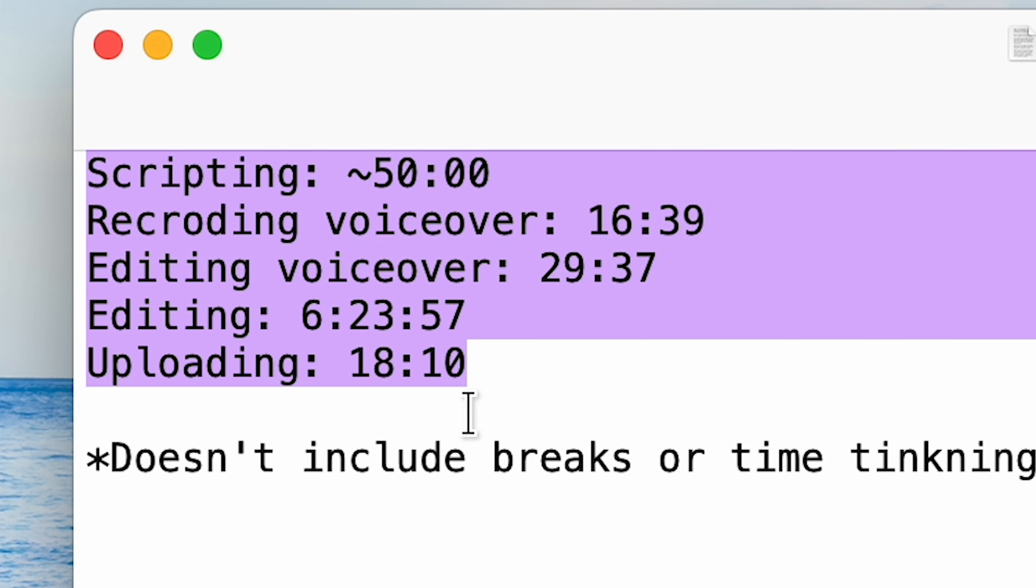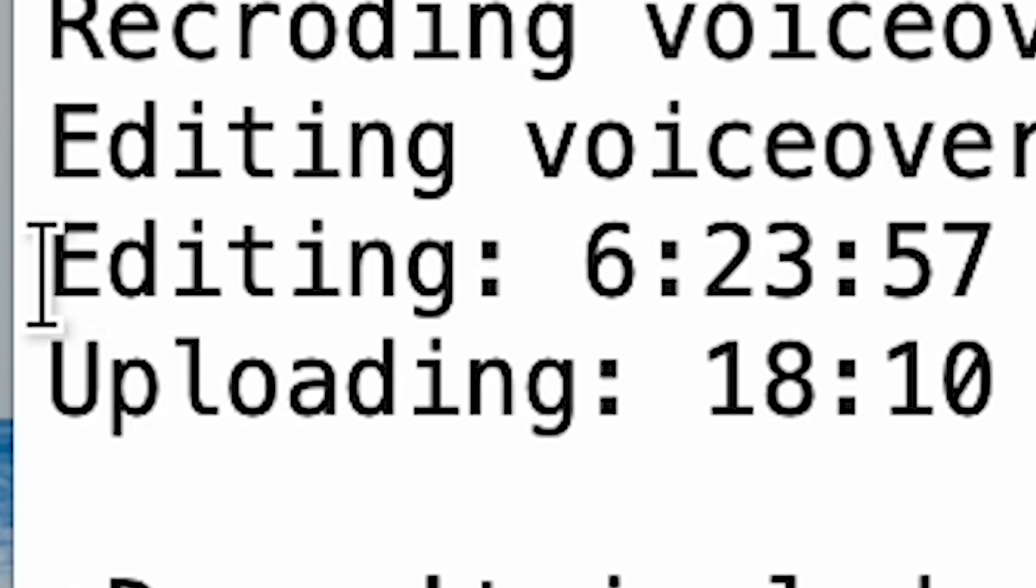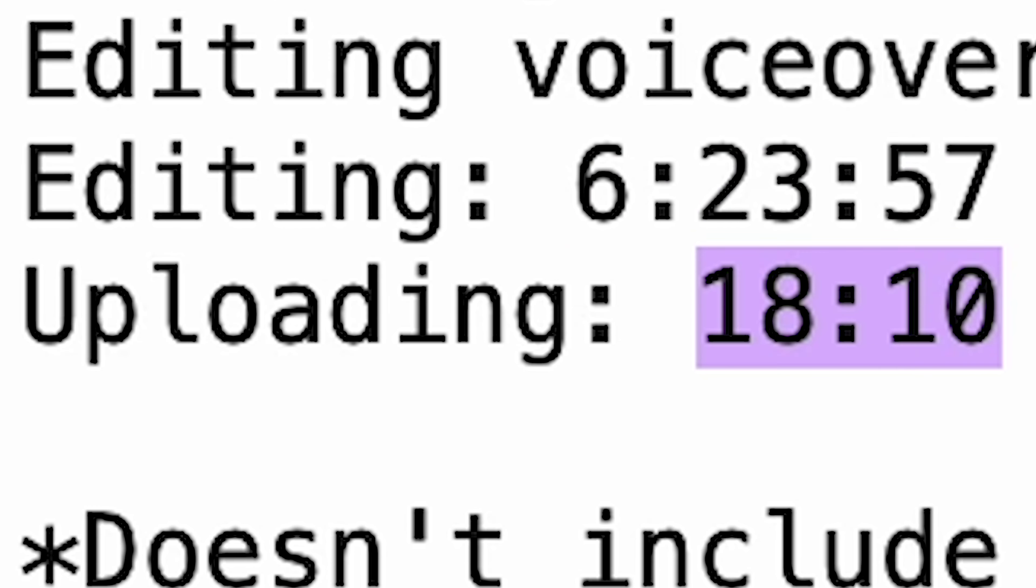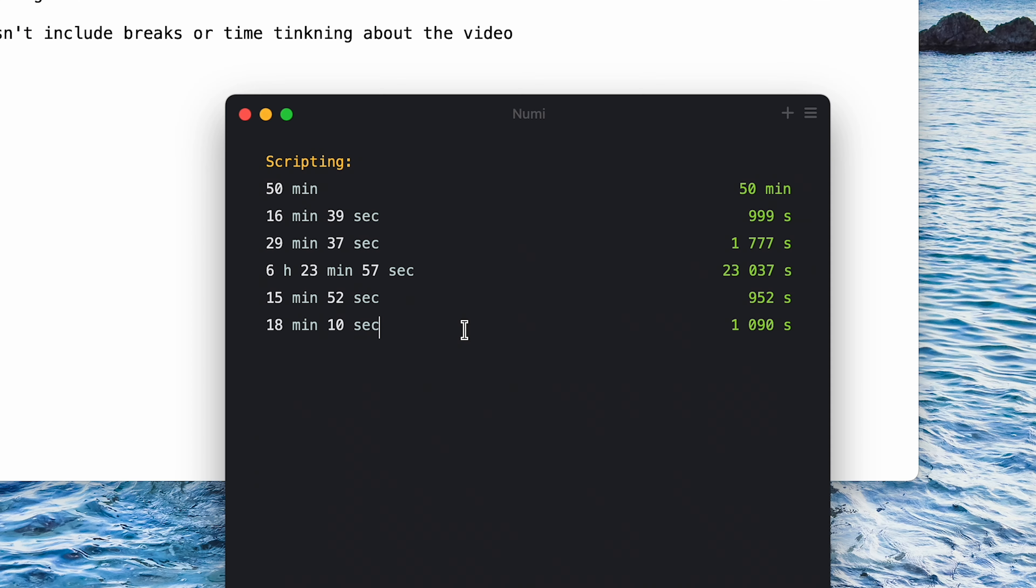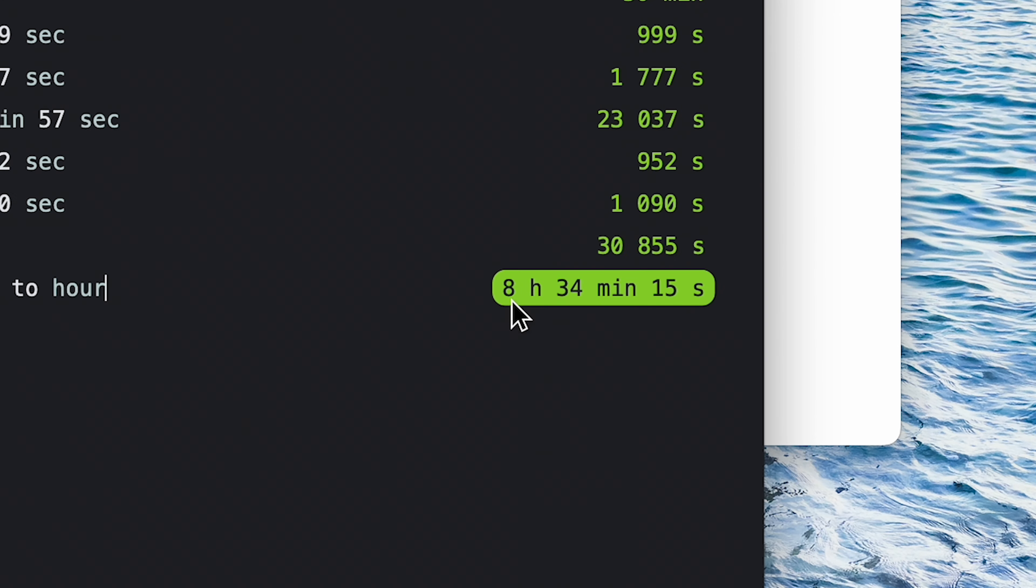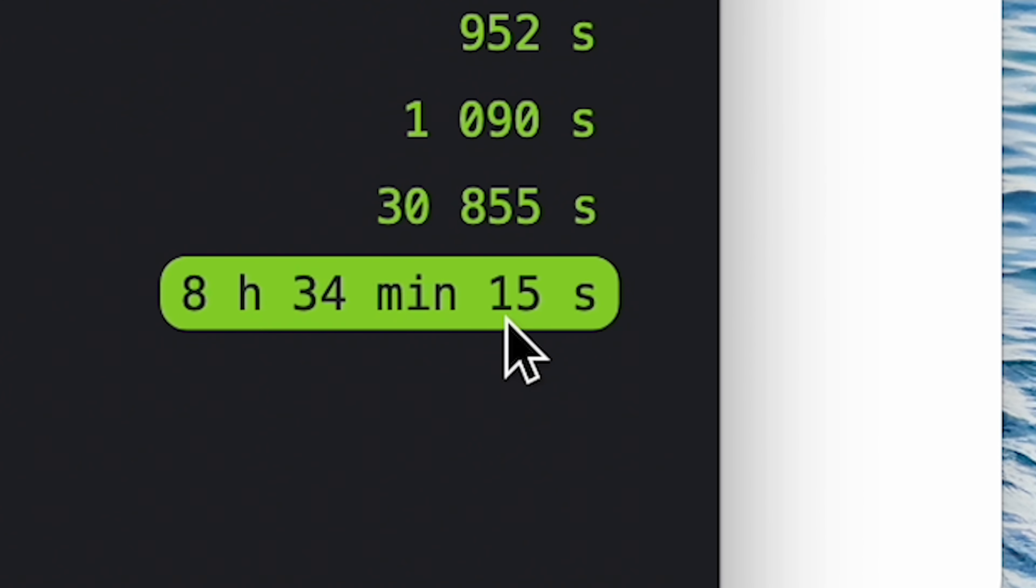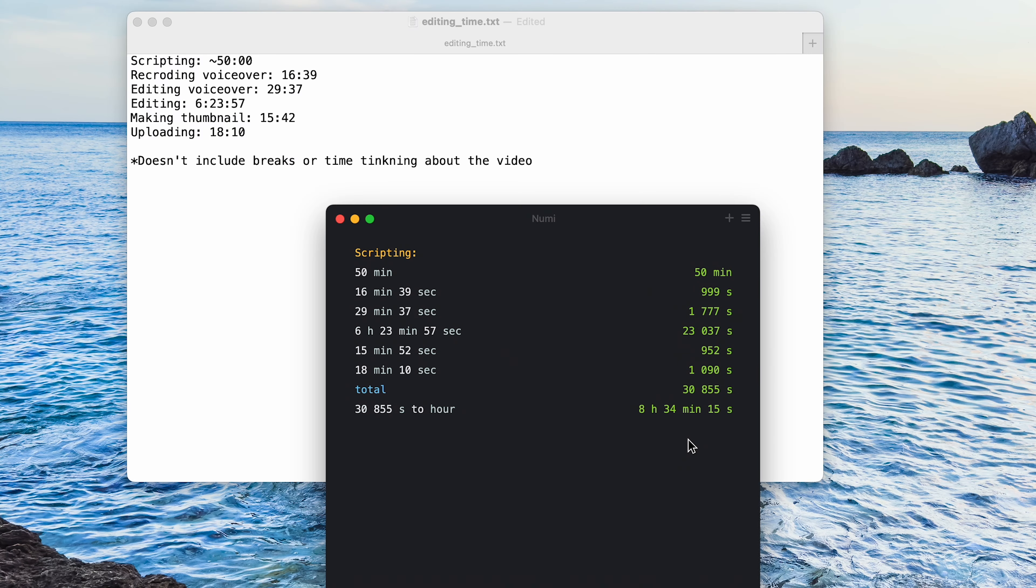Scripting took around 50 minutes, recording the voiceover 16, editing the voiceover 30, editing the whole video 6 hours and 23 minutes and uploading around 18 minutes. Oh, I forgot the thumbnail, which was 15 minutes. So the total is 30,000 seconds, which is 8 hours, 34 minutes and 15 seconds to make this video. Not going to lie, I thought this was going to be way less, probably around four or five hours.